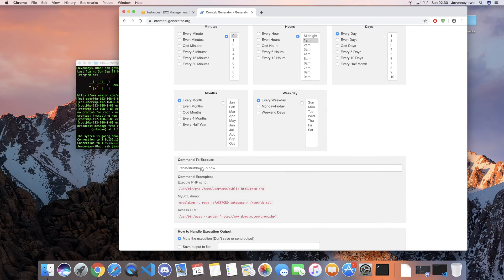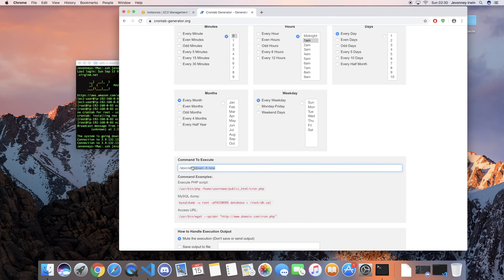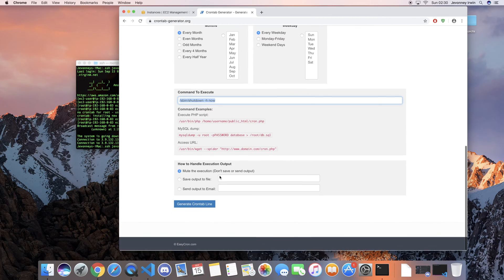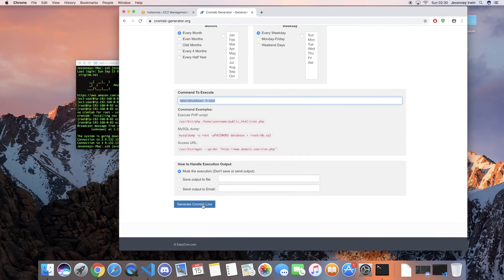For the shutdown of the instance, this is the command that I used. I will probably add this command in the description of the video as well, so don't worry about that.